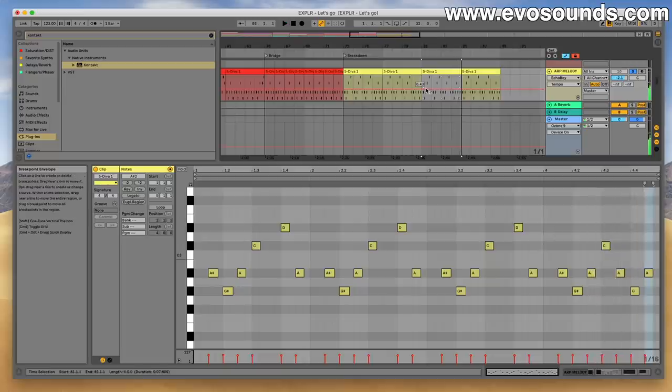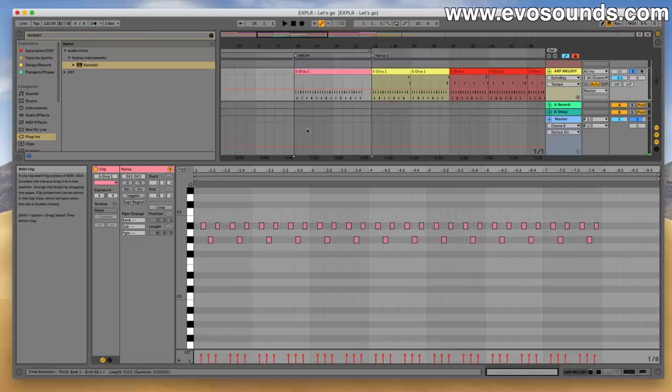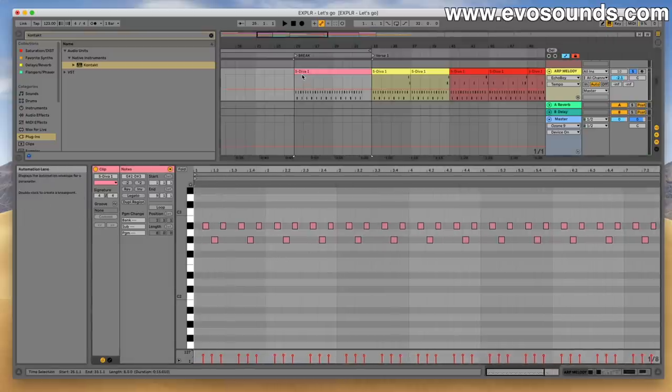As we progress in the song, we obviously don't want to give it away. So in the first break, we just have the first part of that melody playing.